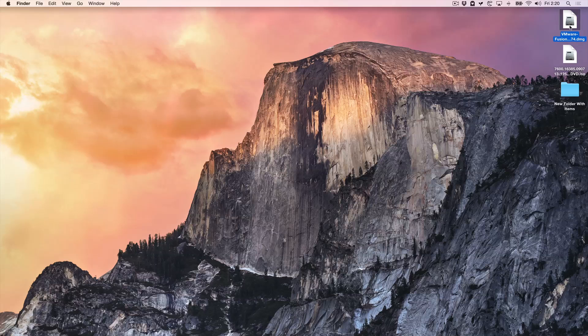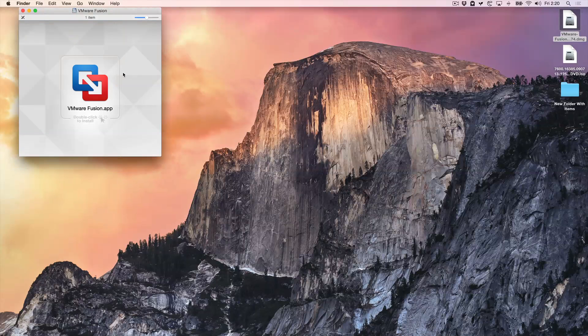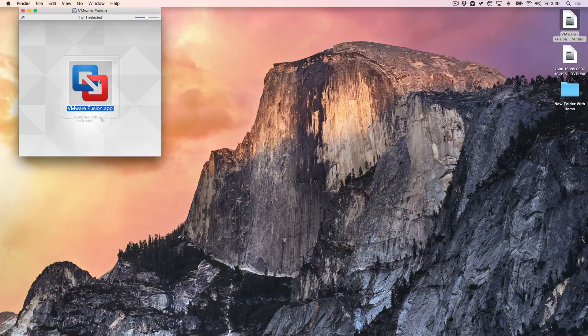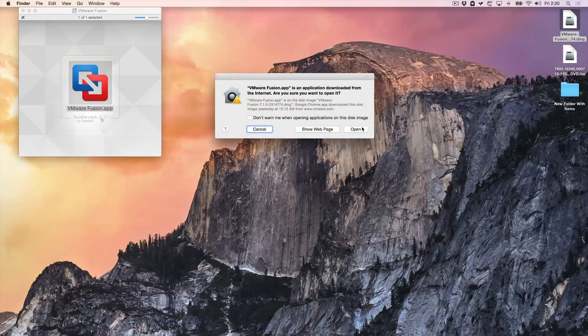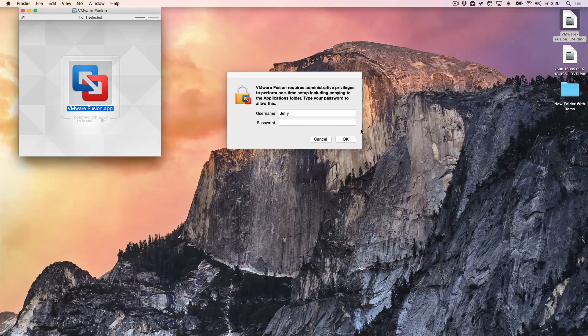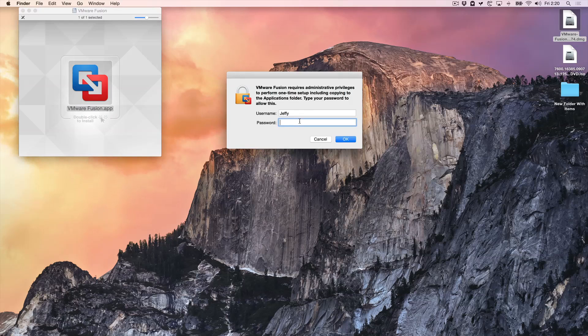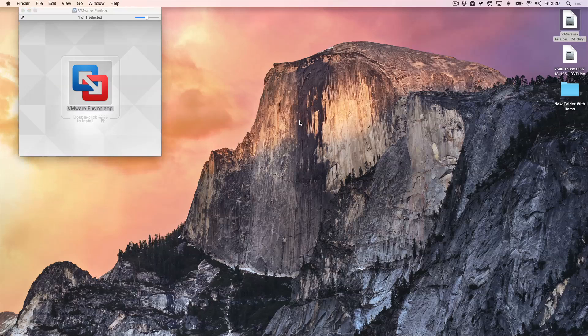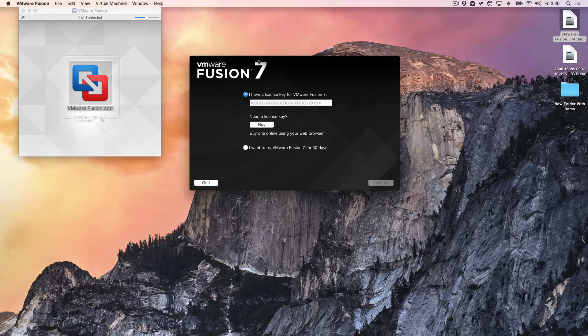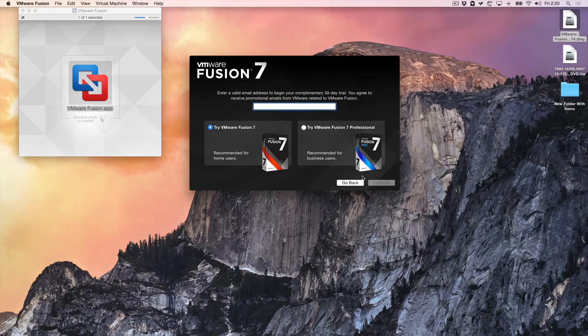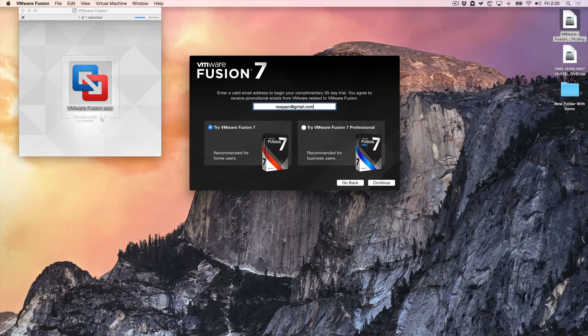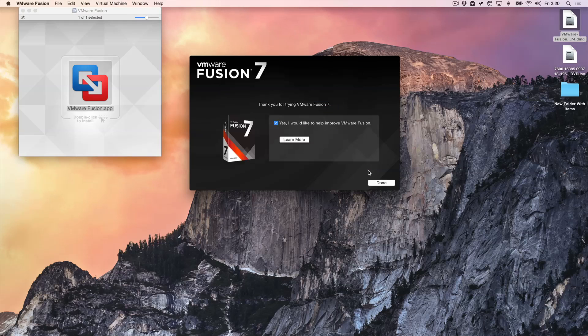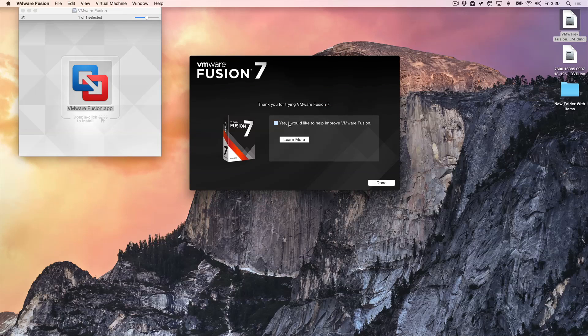First thing we're going to do is launch or mount the VMware Fusion. All right, there we go. So that's mounted. You just want to double click on VMwareFusion.app to start the VMware Fusion installation. Click on open. And you're going to put in your administrator password. Now it's initializing. And now you're going to get this screen here. And just select the second checkbox. I want to try the VMware Fusion 7 for 30 days. Click continue. And here I just put in no spam at gmail.com. And try VMware Fusion 7. Make sure that's checked. Click continue. Administrator password again. Uncheck this.